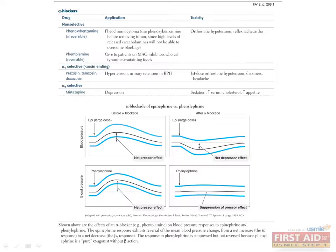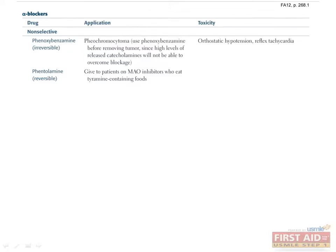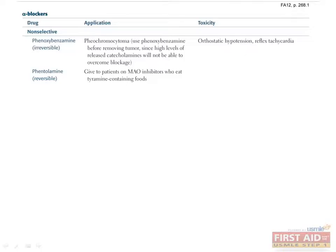Let's talk about alpha-blockers now. Non-selective alpha-blockers include phenoxybenzamine, which is irreversible, and phentolamine, which is reversible. The primary application of these drugs is treatment of hypertensive crises from catecholamine surges caused by pheochromocytoma, MAO inhibitor plus tyramine interactions, etc. Side effects include orthostatic hypotension and reflex tachycardia.